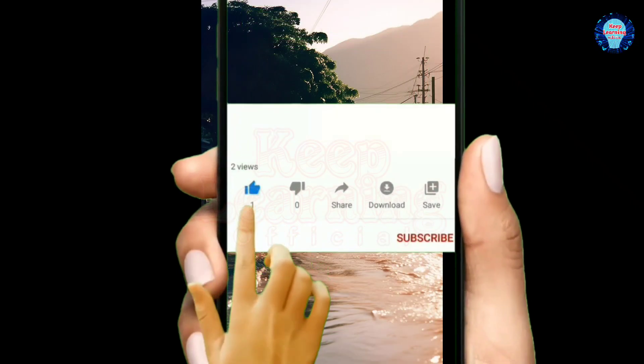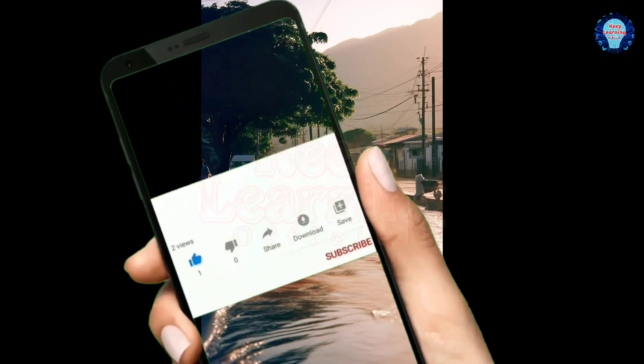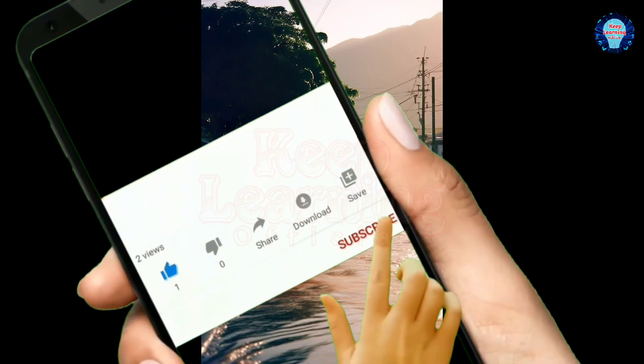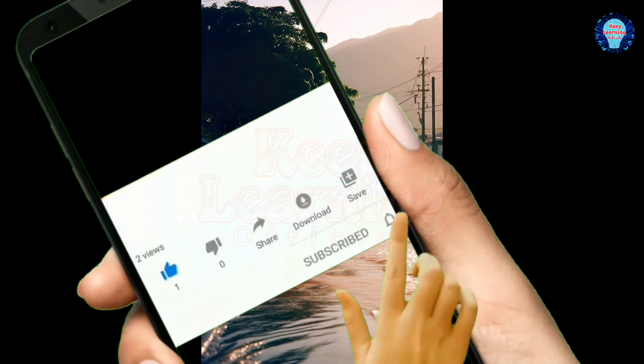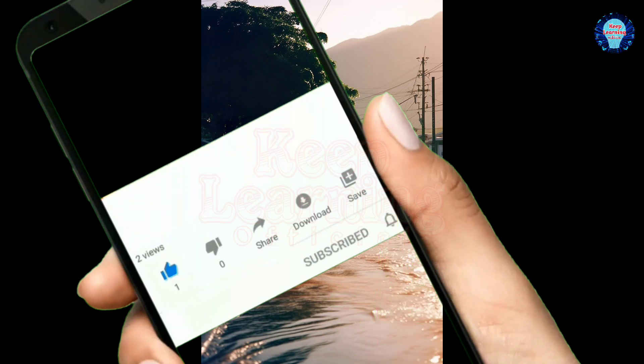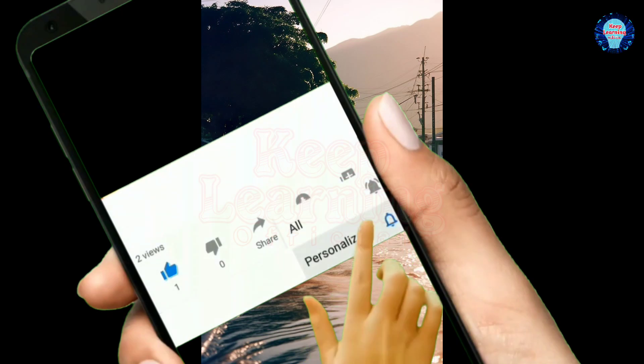Kindly like, comment, share and subscribe to support the channel.